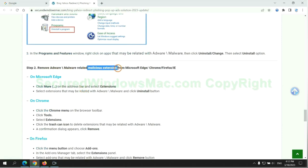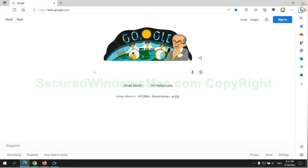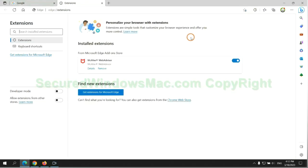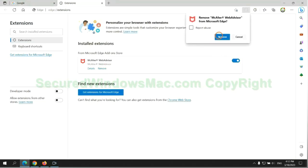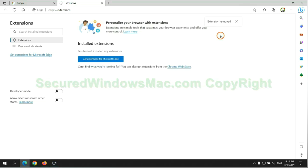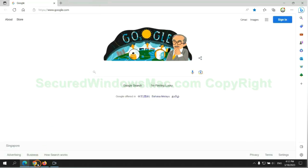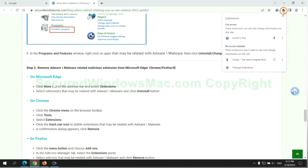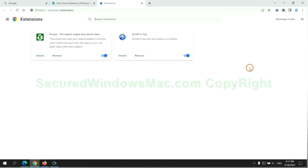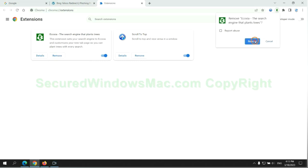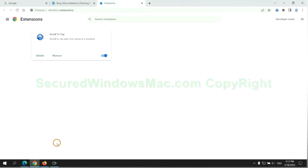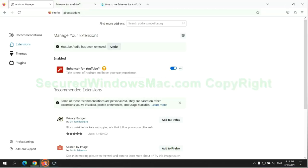In step two, we need to remove malicious extensions on web browsers. First remove extension on Edge browser. Then remove extension on Chrome. And remove extension on Firefox.